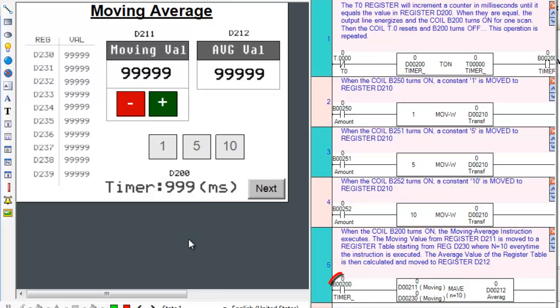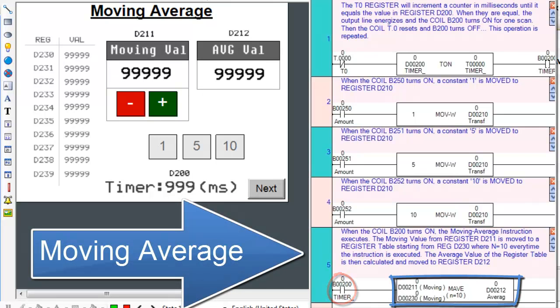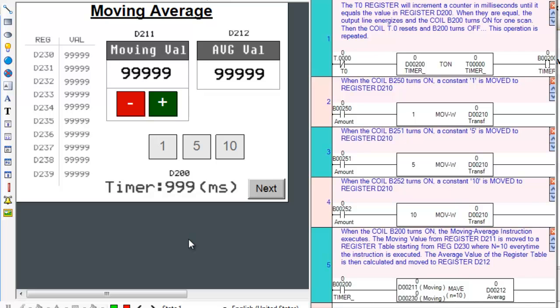When the coil B200 turns on, the Moving Average Ladder instruction will be executed. The Timer On instruction in our logic basically limits how often the Moving Average instruction is executed.